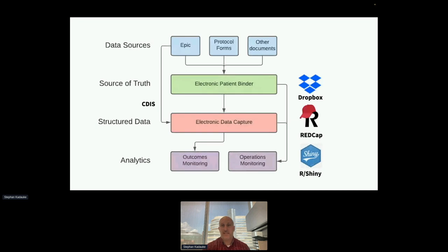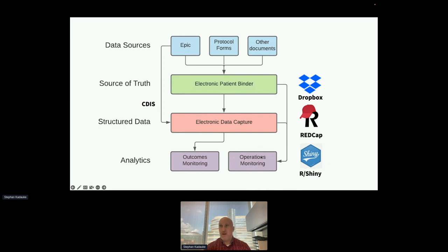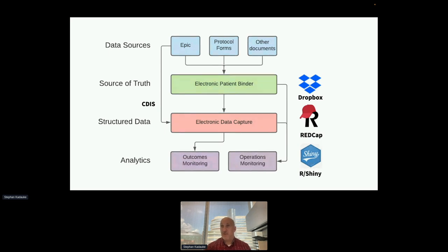Here was my proposal: we wanted to move away from physical binders towards something like Dropbox to have everything as PDFs, then use REDCap as our standard electronic data capture system, and then monitor both operations and outcomes for those clinical trials in custom-built R Shiny dashboards. Operations monitoring would be things like enrollment, accrual, who's coming up, and whether data is missing. Outcomes monitoring would be response rate, Kaplan-Meier curves, swimmer plots — those kinds of things.